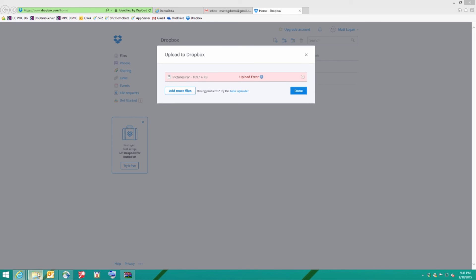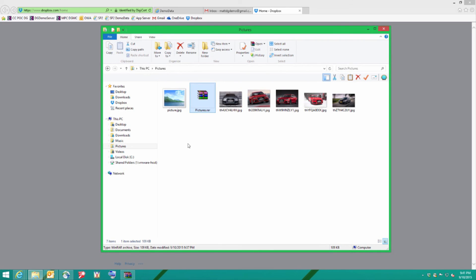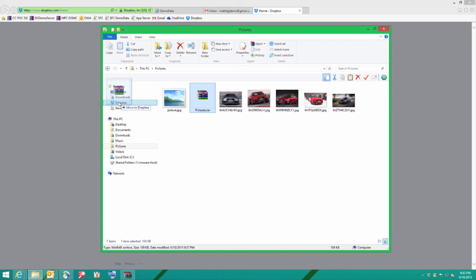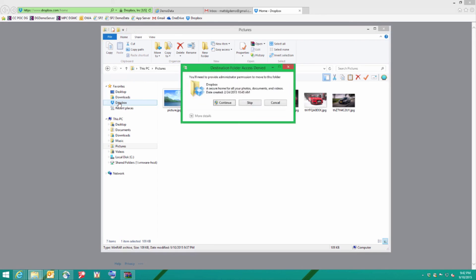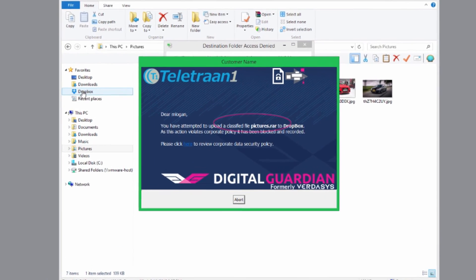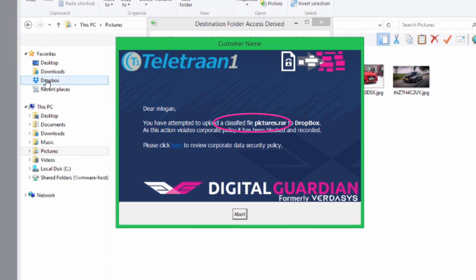As a final test let's try it through the local Dropbox application. I'll take my pictures.rar file, drag it over to Dropbox locally with the hope that when the local cache syncs with the cloud the data can go up. But again Digital Guardian is there to protect data movement at every egress point.